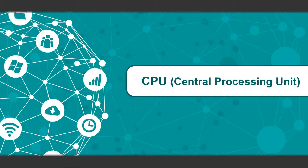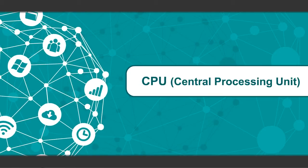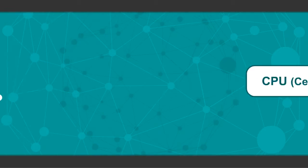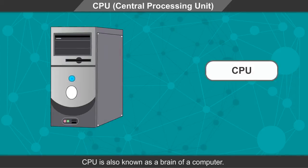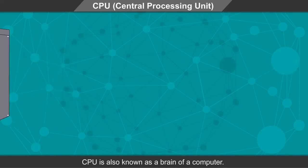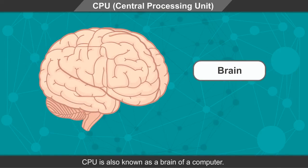CPU, Central Processing Unit. CPU is also known as a brain of a computer.